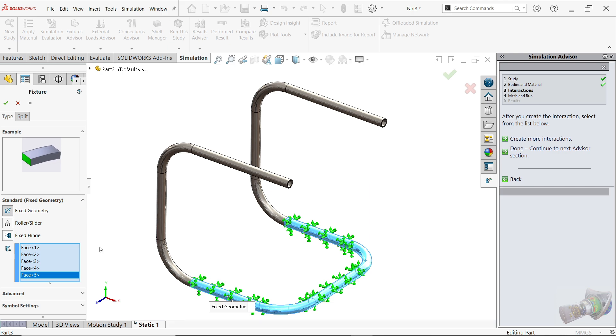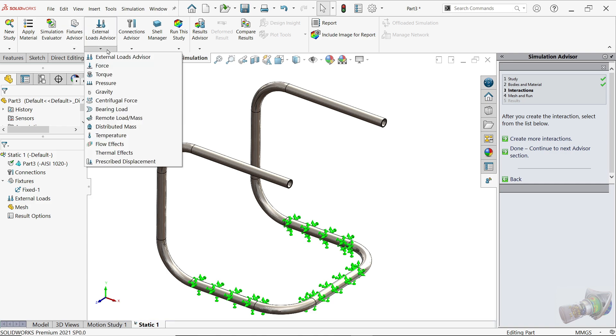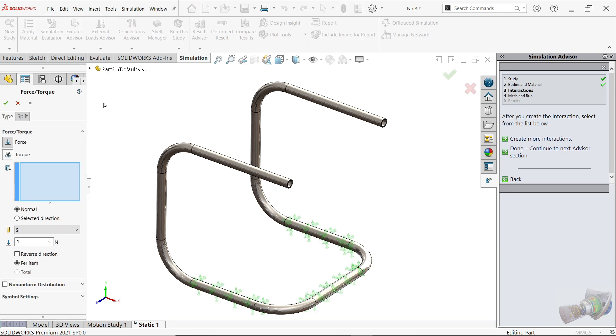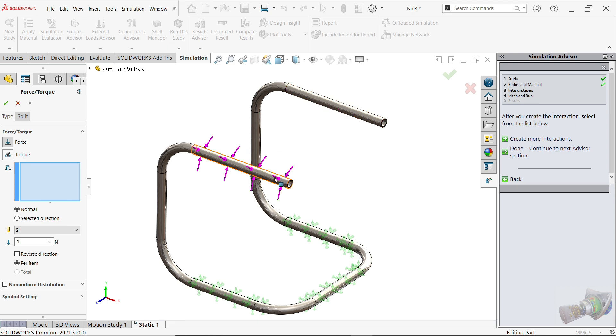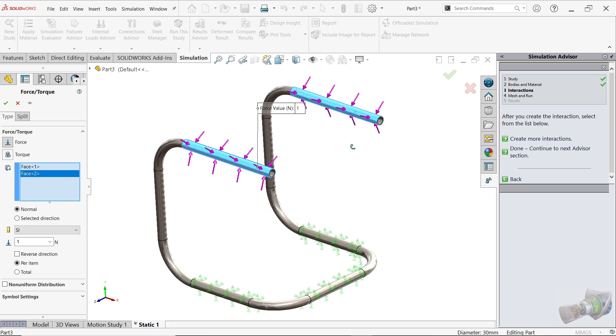The next thing, apply load. So just drop down this, or even right click on the External Load and here choose Force. That's important. Now in this is the upper part of chair, so in these two pipes load going to apply, but you have to define direction. Now this is, there is no any particular direction. We want to move according to gravity, it should go down.